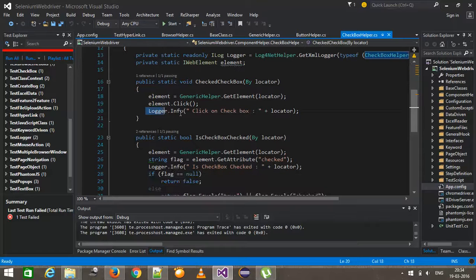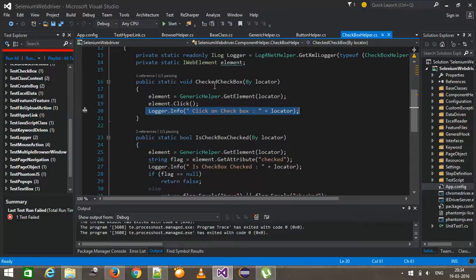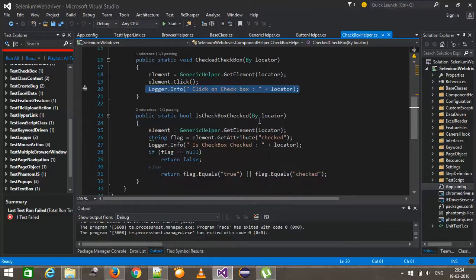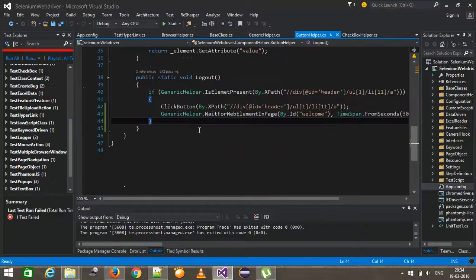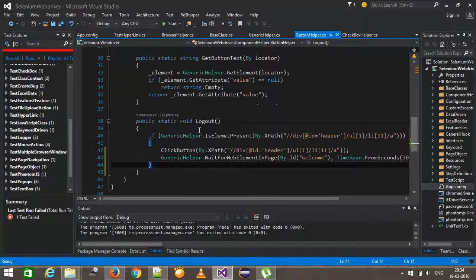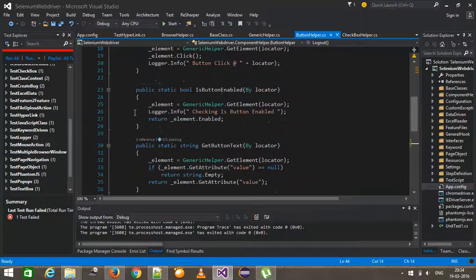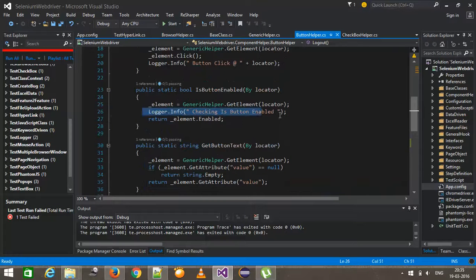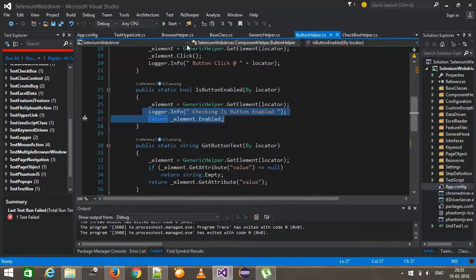I have added in checked checkbox, is checkbox checked. Similarly for the button helper, I have added the required logger statement and so on.